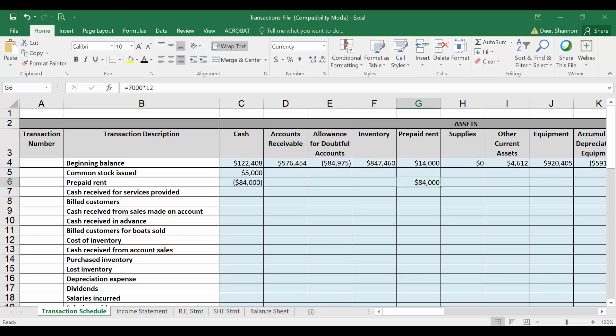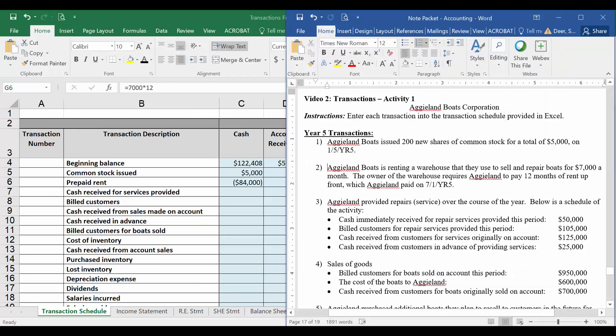Right now, just when we first pay for it, we're going to go ahead and just put all of this into an asset account and gradually move it over to an expense account every month. All right, let's go on to our next transaction.